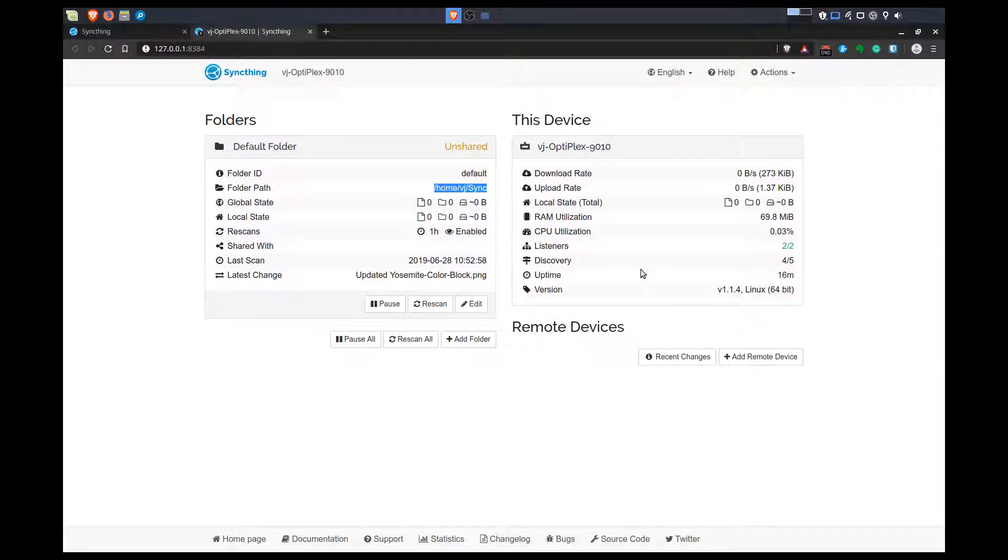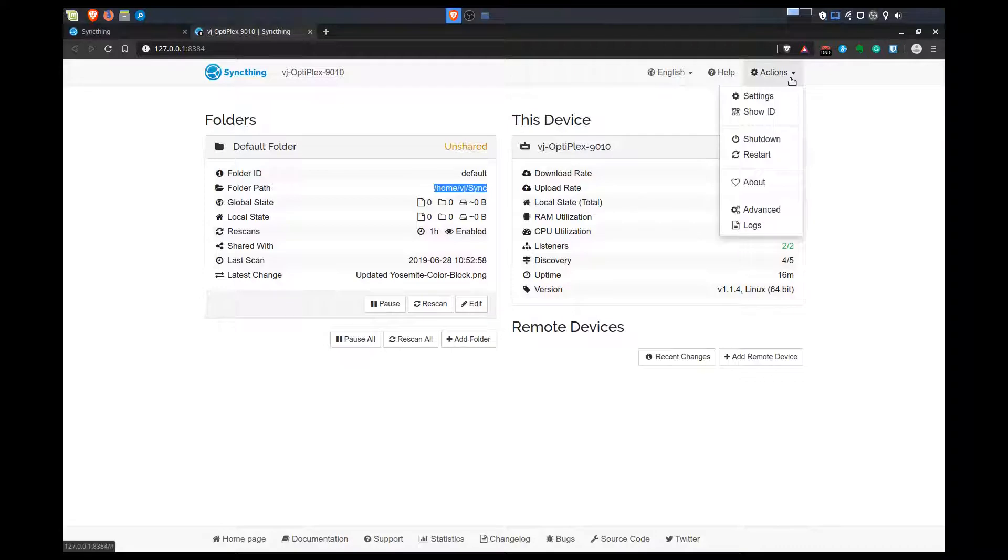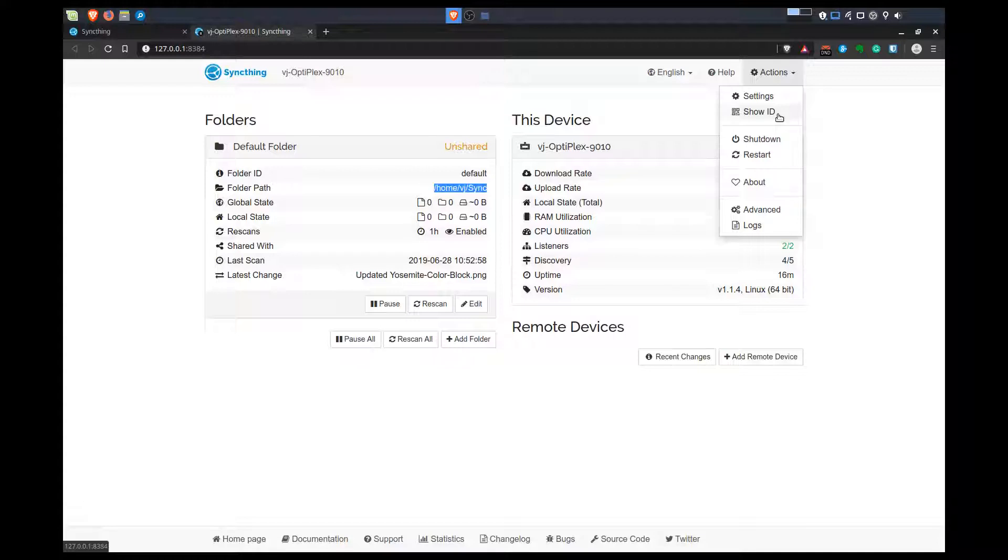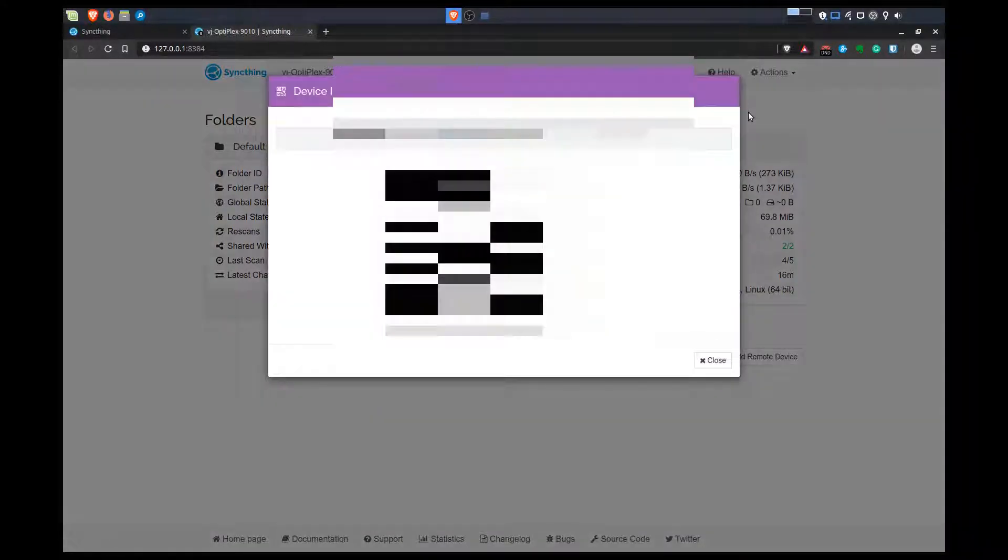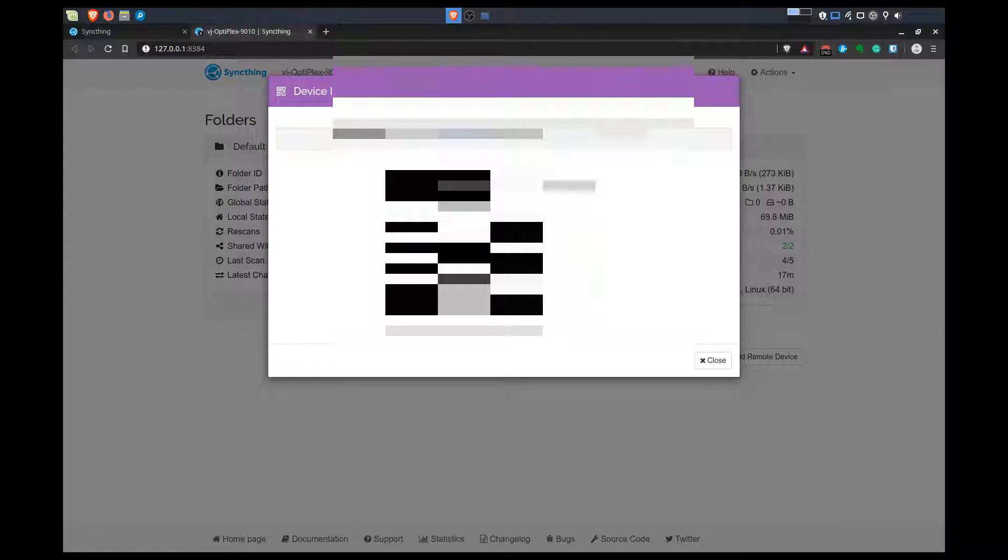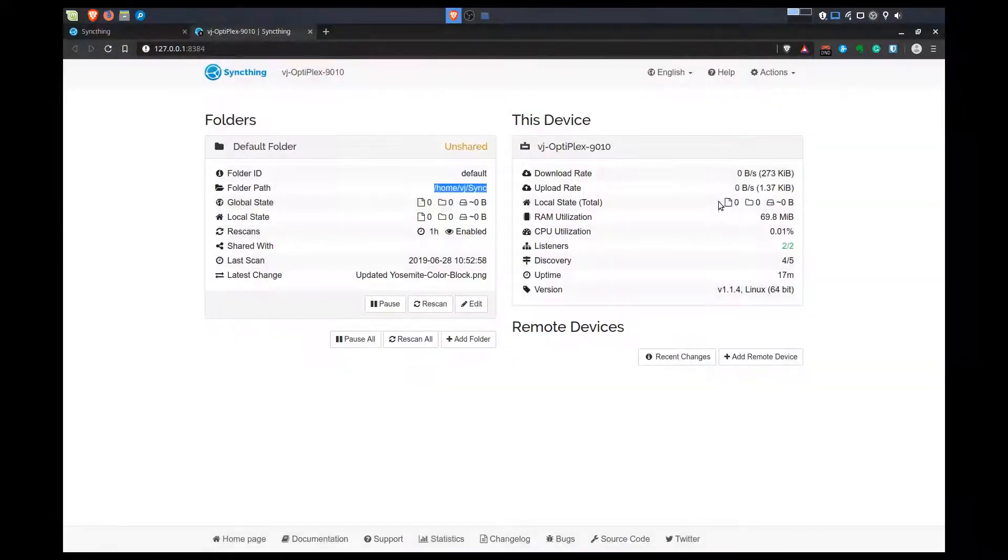The next thing is I'll show you that the way two computers will share files is through a device ID. To know what the device ID is, you can click on Actions, Show ID. I'm just going to blur this out for privacy reasons. There you go.